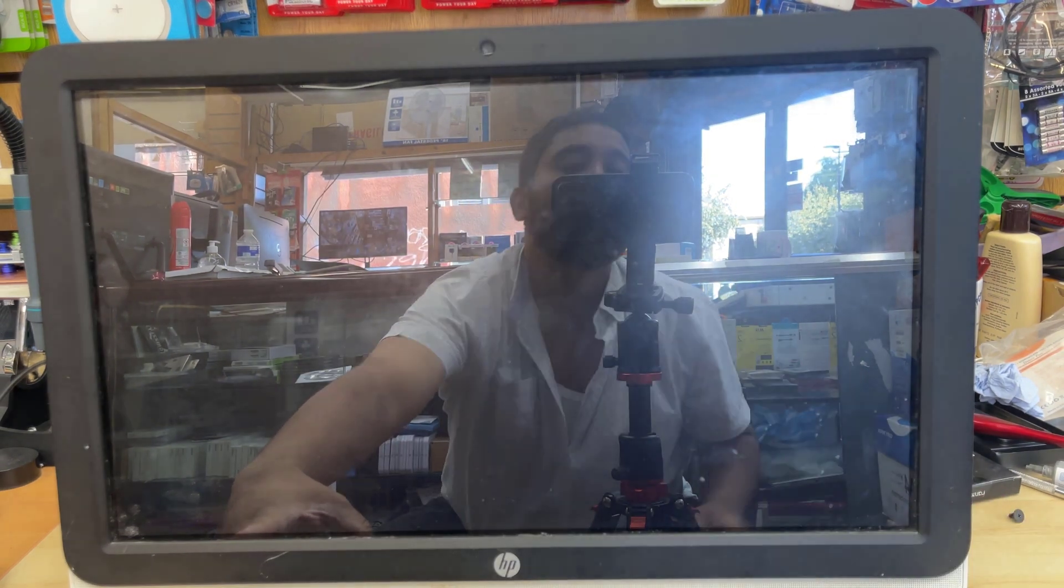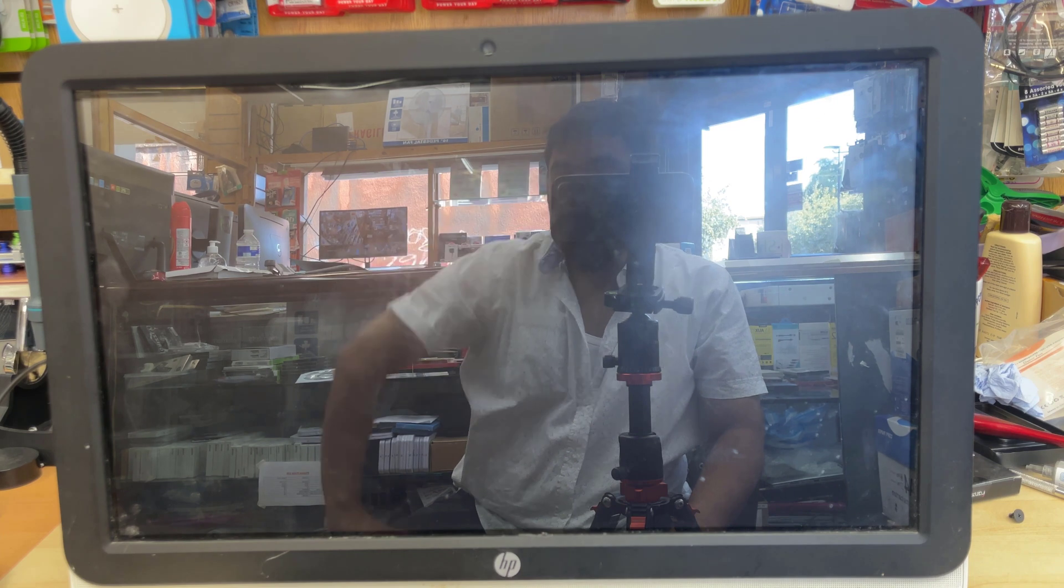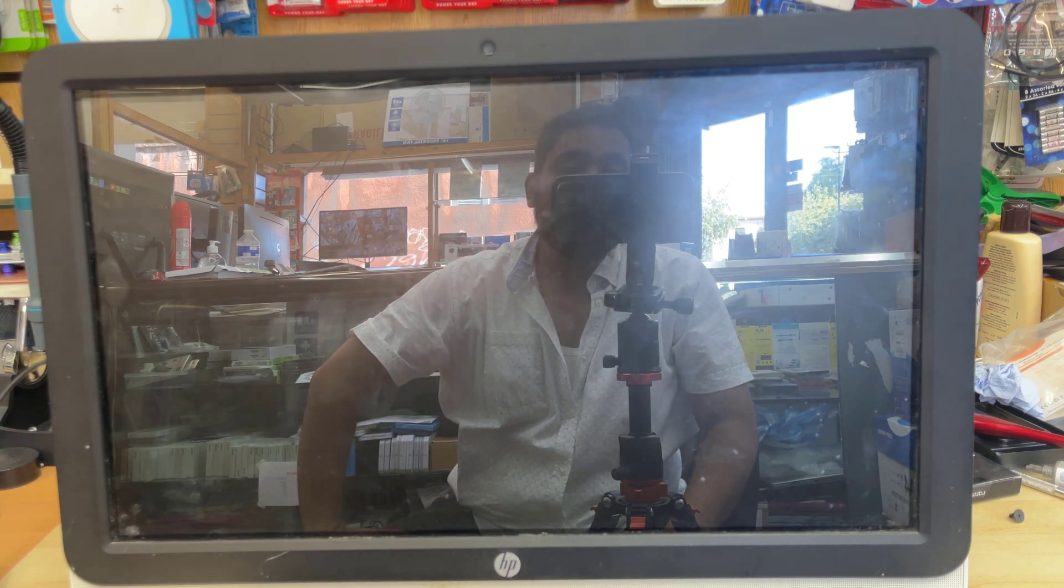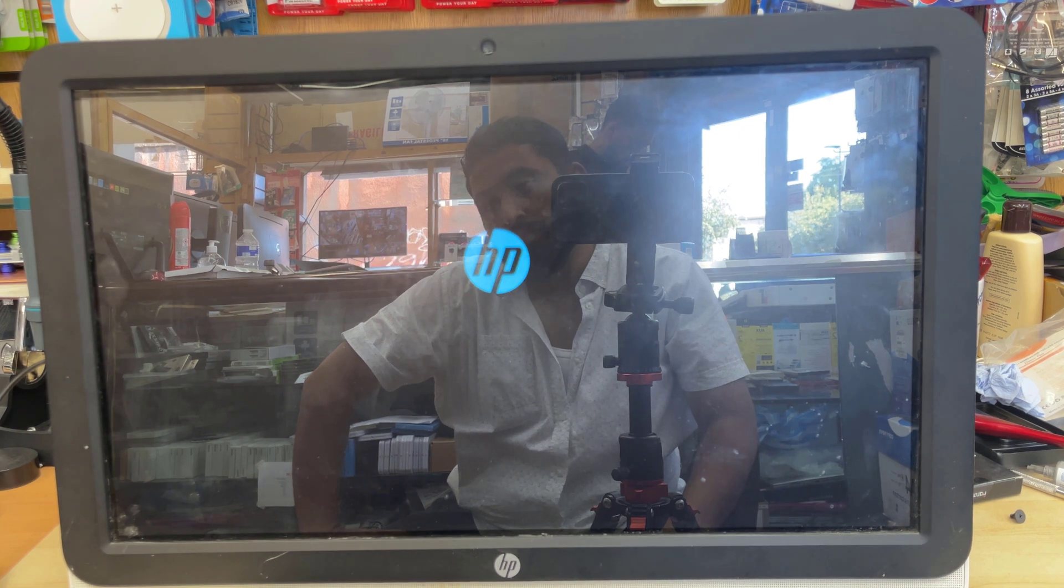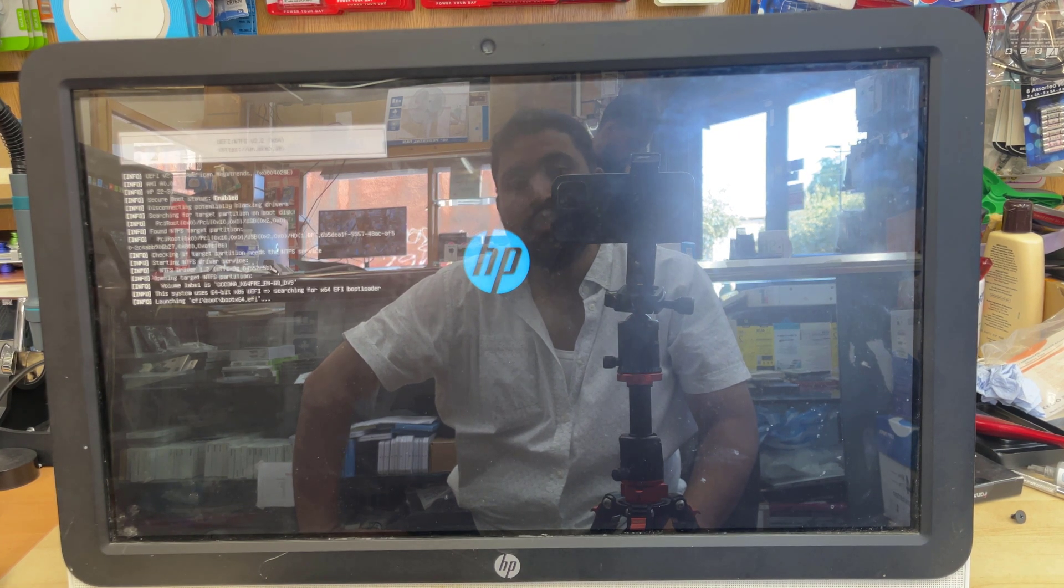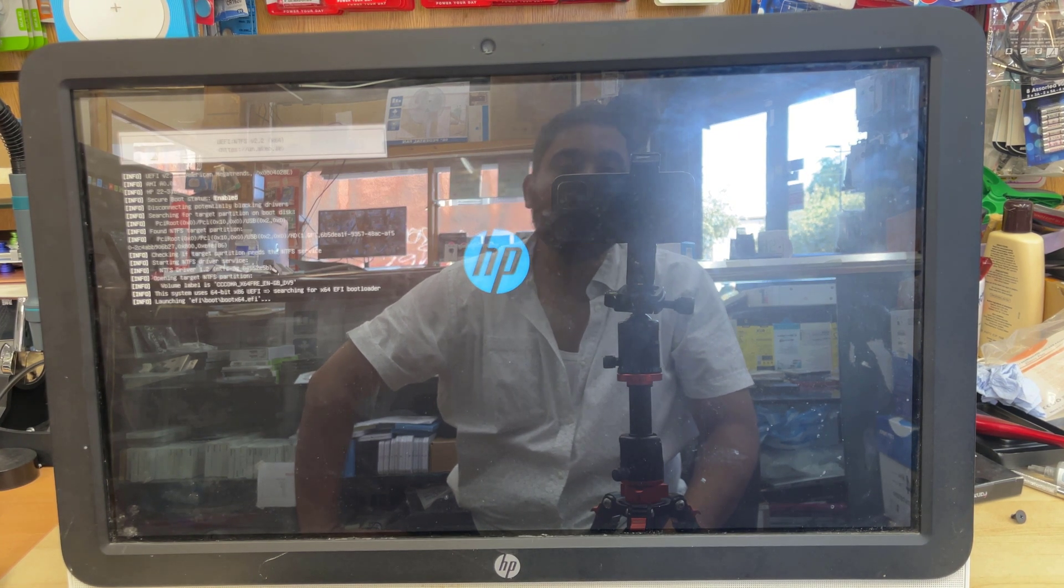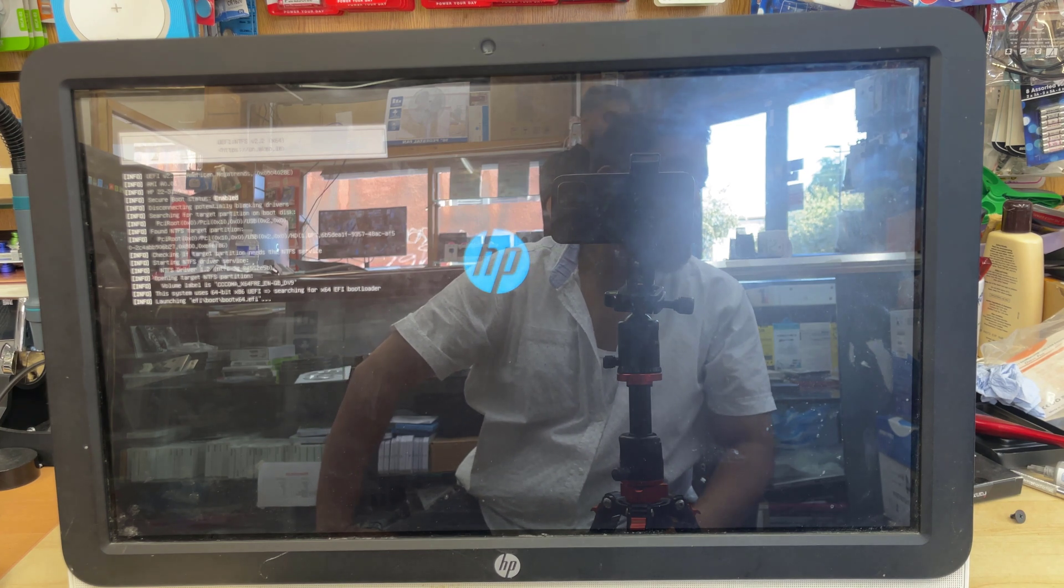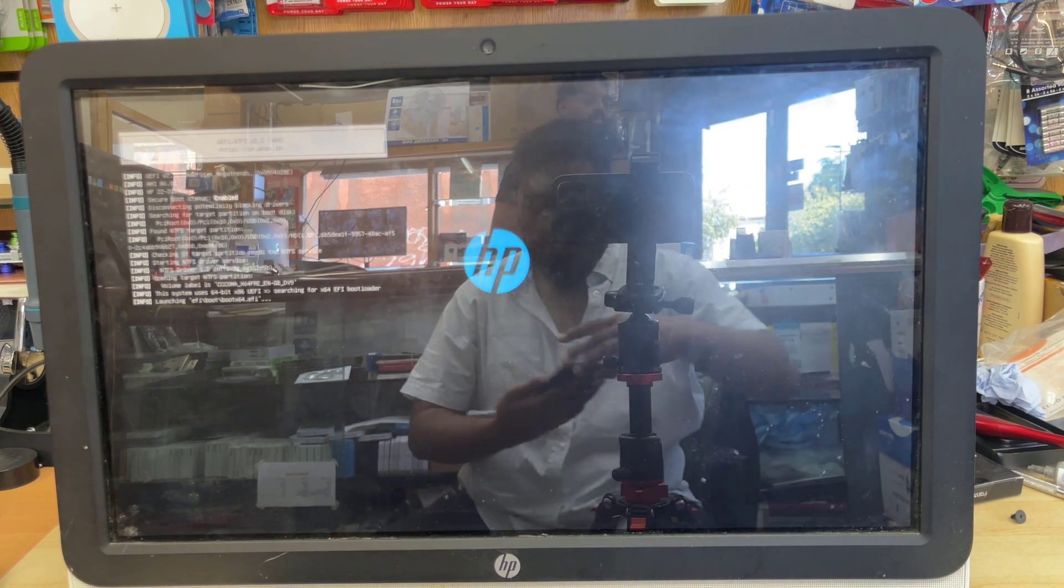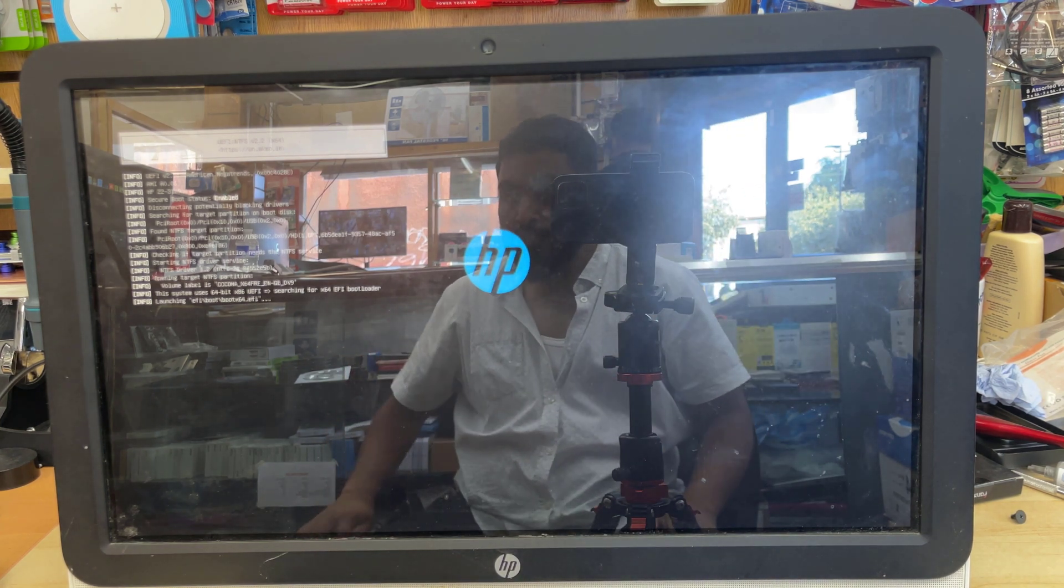It would take a couple of minutes. That could be longer. It depends on how fast is your USB and USB port, plus the computer. It depends on the combination, the speed. So now this is loading up.